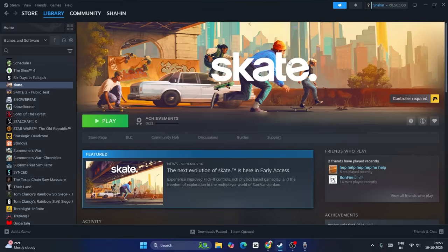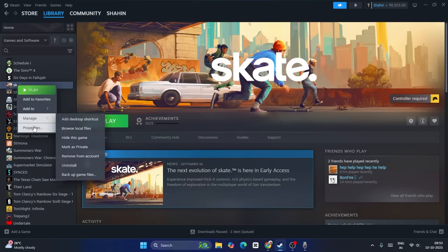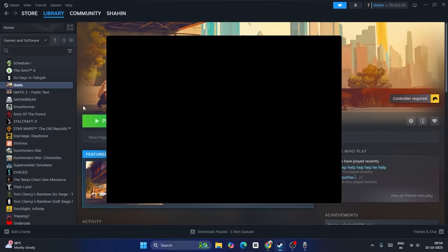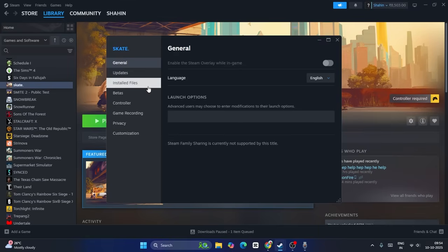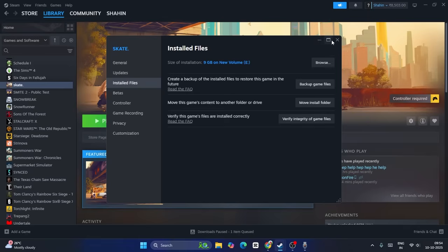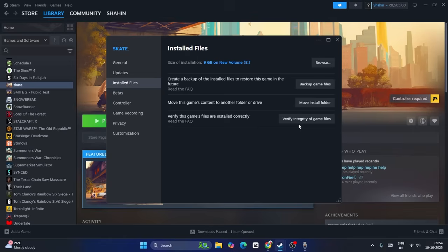First of all, we need to verify the game files. To do so, right-click the game, go to Properties, then go to Installed Files and you'll have an option to verify integrity of game files. Once the verification is successfully done, try to launch the game. Verify integrity of game files will cross-check every single file of the game. If any files are corrupted or missing, these issues will be fixed by this.